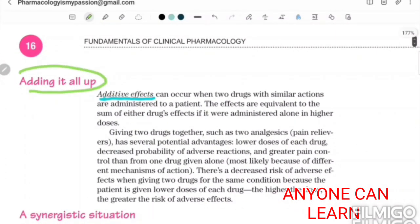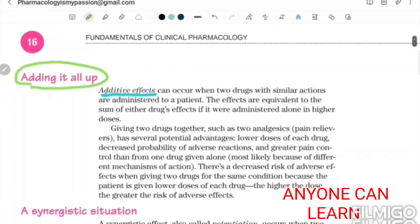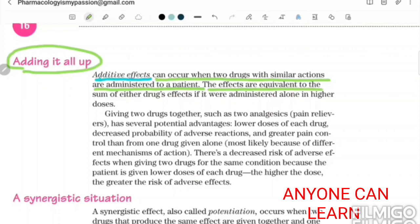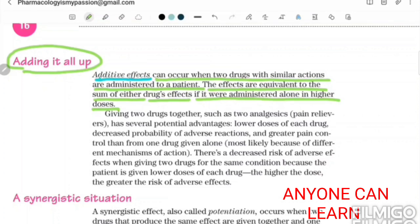Adding it all up: additive effects can occur when two drugs with a similar action are administered to a patient. What happens is the effects are equivalent to the sum of either drug's effect if it were administered alone in higher doses. So if two drugs with a similar action are administered together, the combined effect equals the sum of each drug given alone at higher doses.